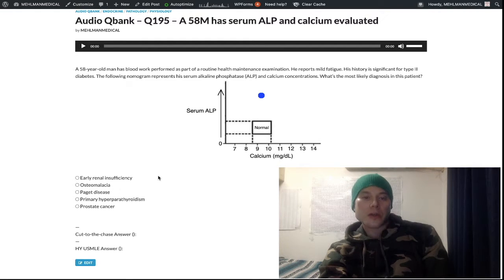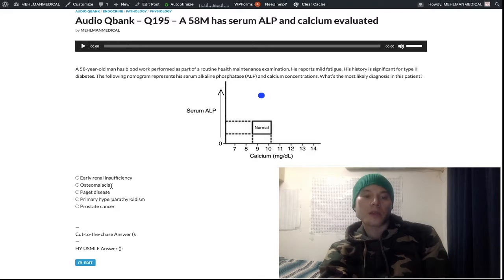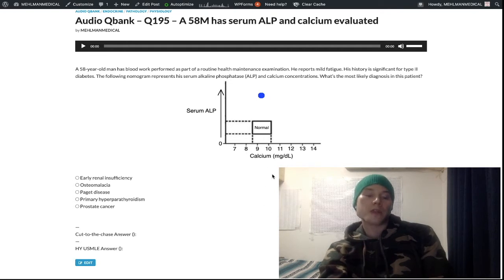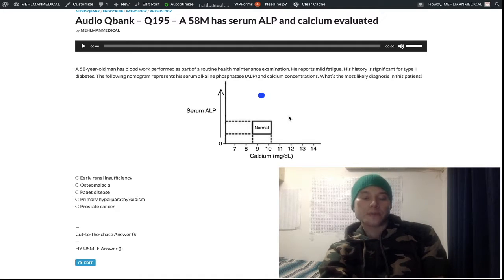In osteomalacia and vitamin D deficiency in adults — or rickets in kids, same thing — you would have a decreased serum calcium, decreased serum phosphate, PTH goes up to compensate, and ALP activity would actually be increased because PTH activity is increased.